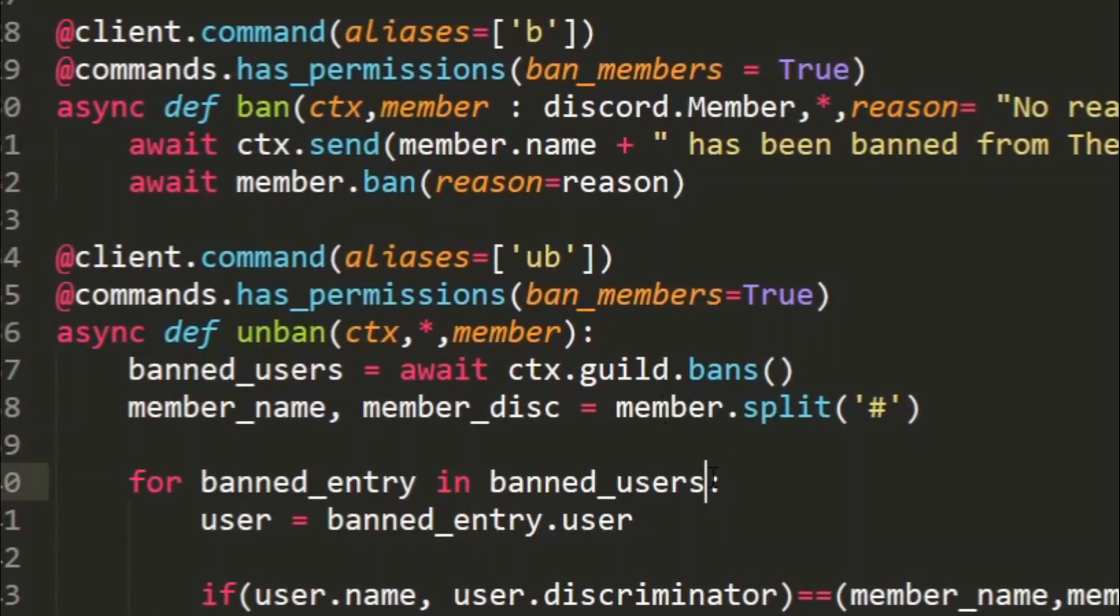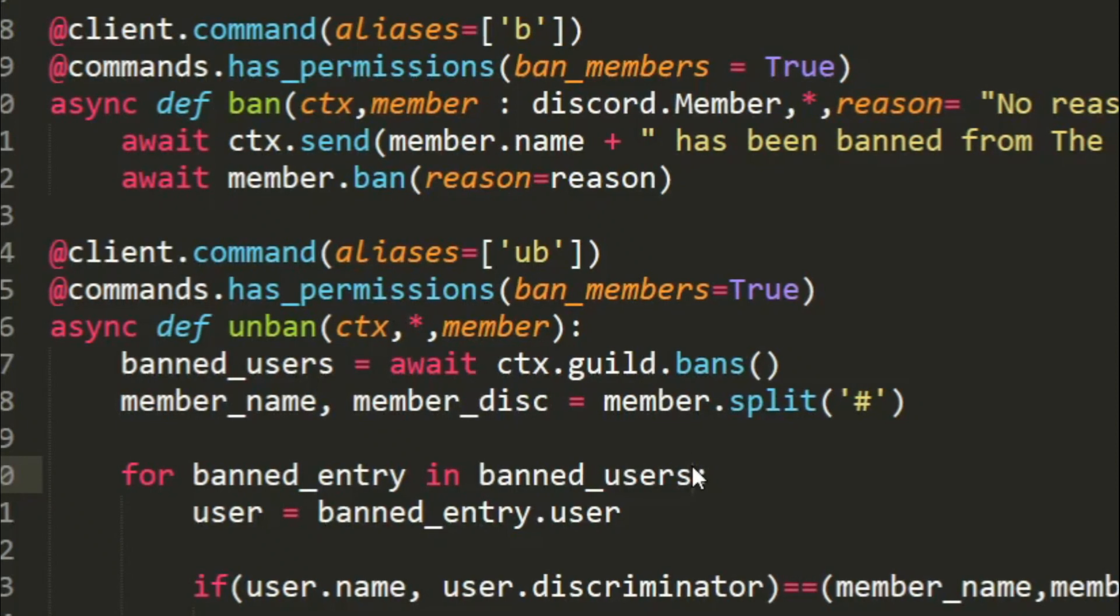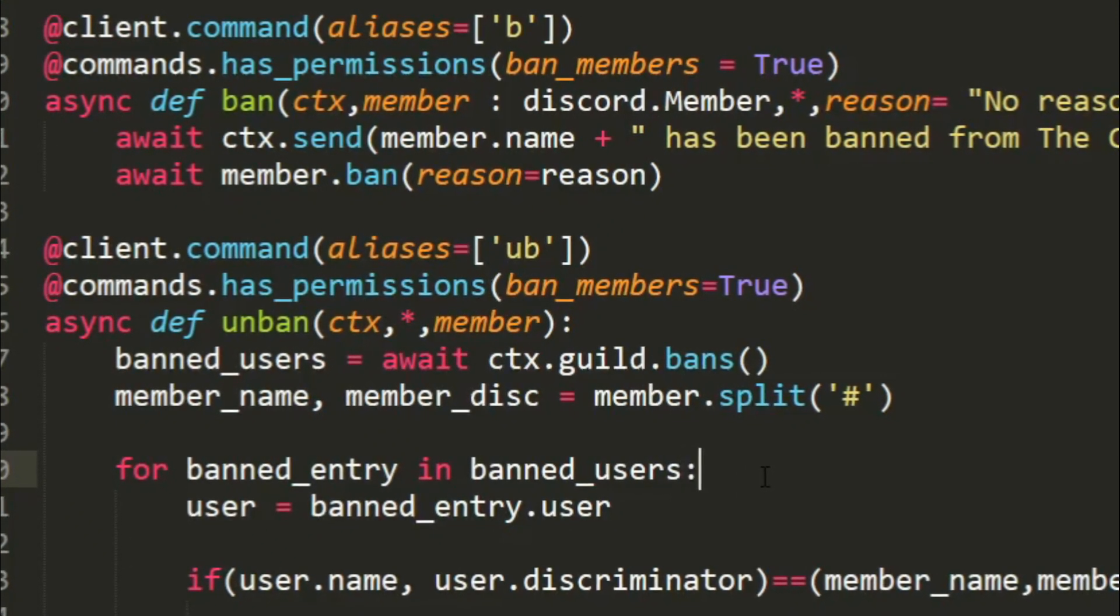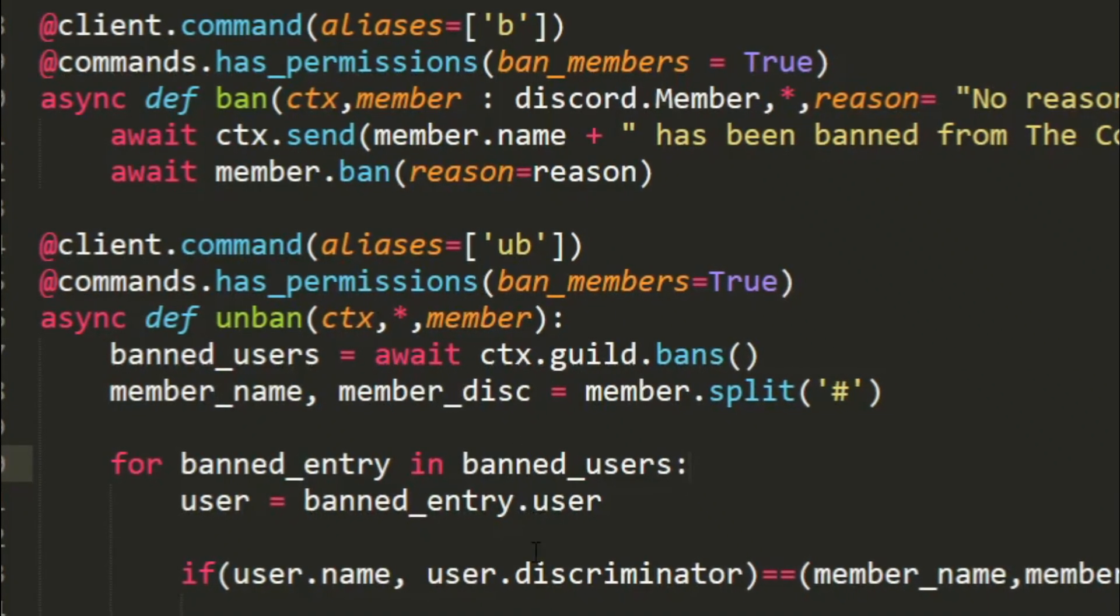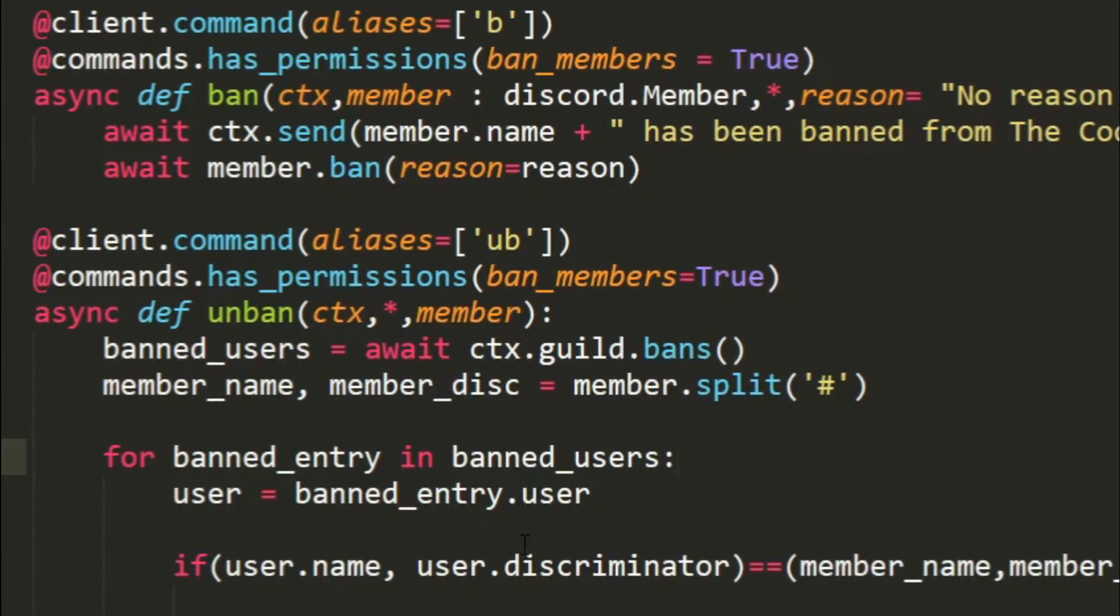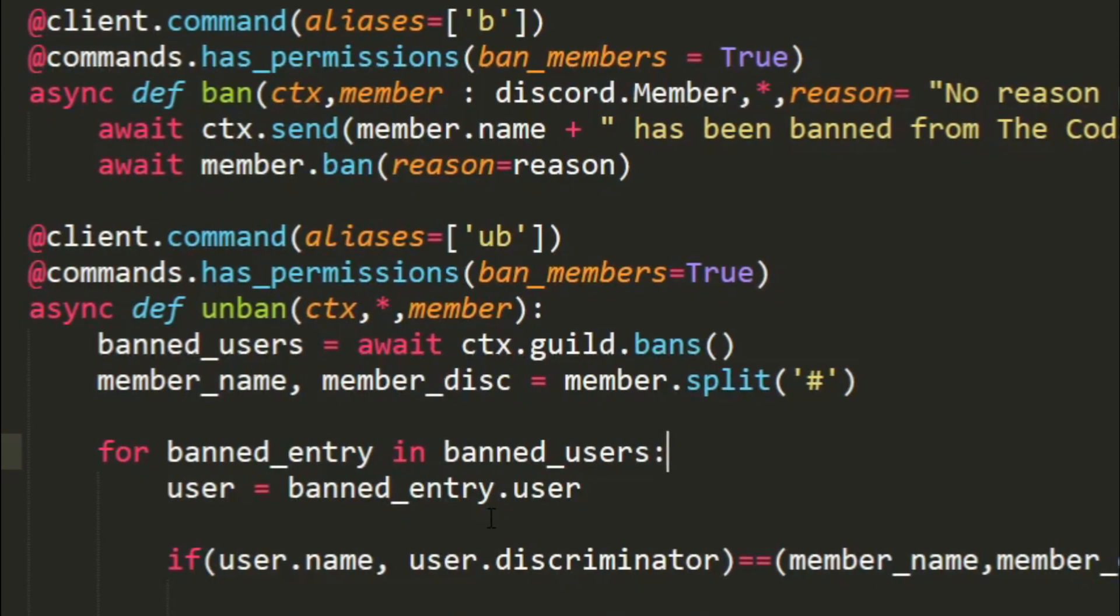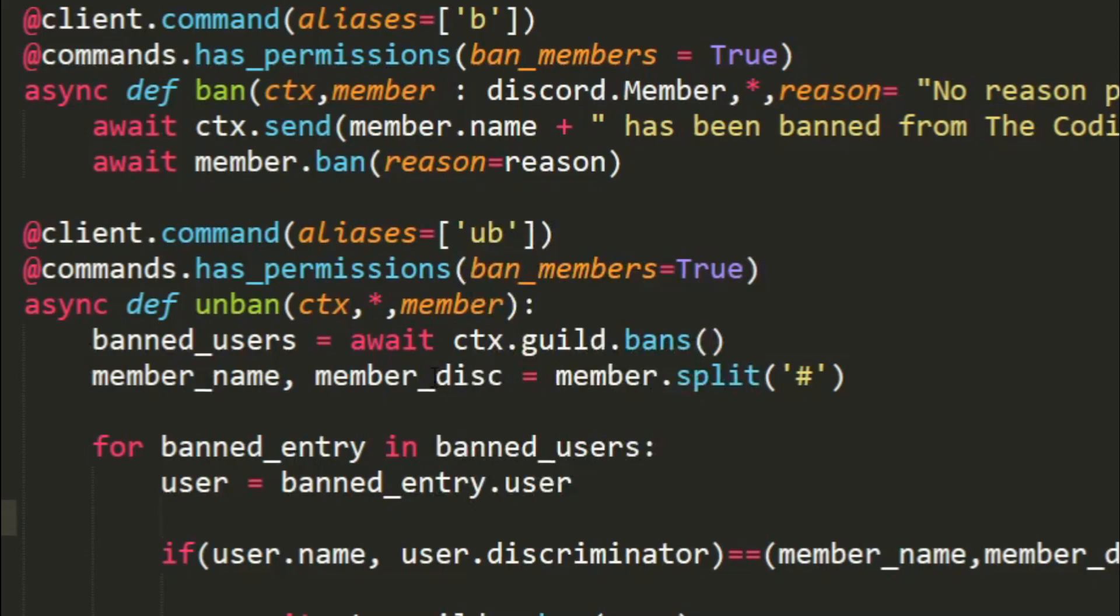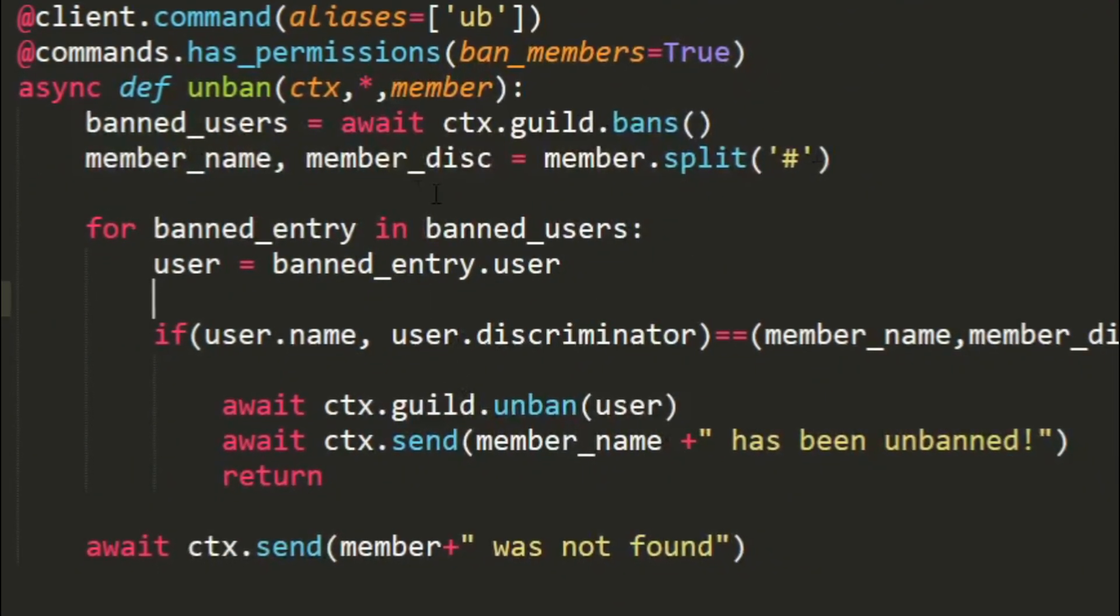Now banned_users equals await ctx.guild.bans(). This will give us the list of the members who are banned. Now to get the member name and member discriminator separate, we need to use a method of a string called split. What this does is it splits the string into two parts and those two parts get stored in member_name and member_disc, not description, discriminator.